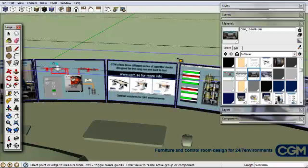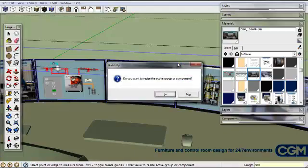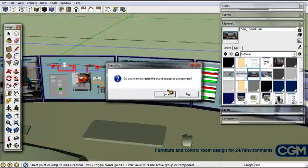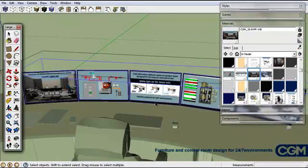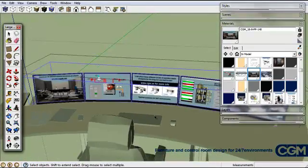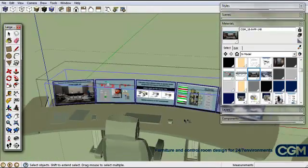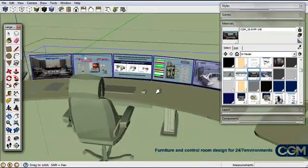Now we can go in, we take the measuring tape. You see that our monitors are 560 wide now, but we want to make that 600. So we just type in 600, enter. Do you want to resize the exit group or component? We say yes, and all the screens are increased inside. So now they're all 600 in width.